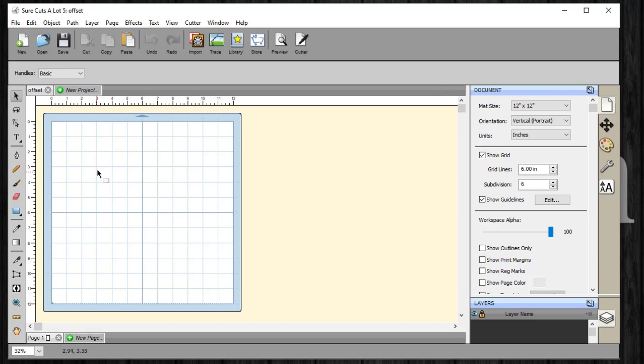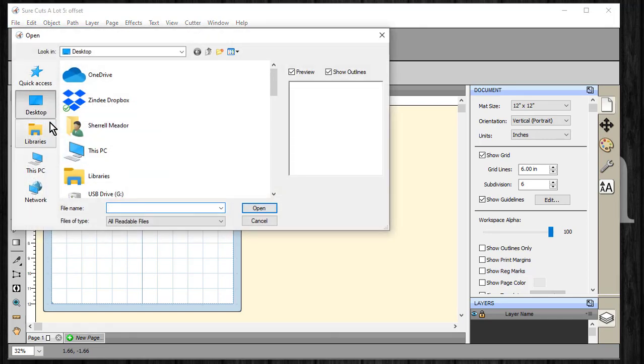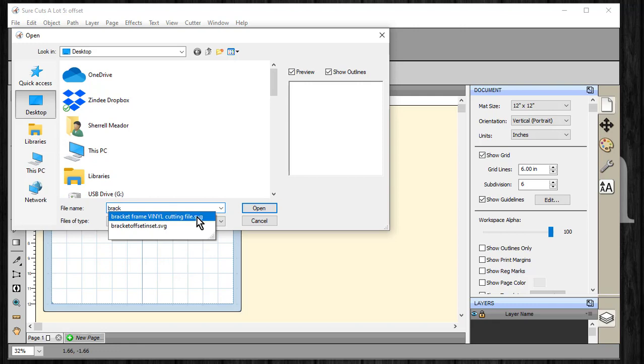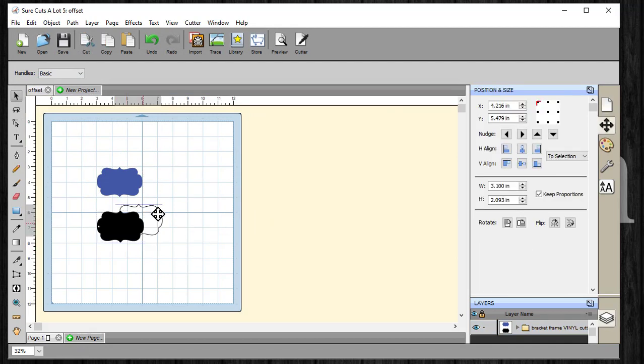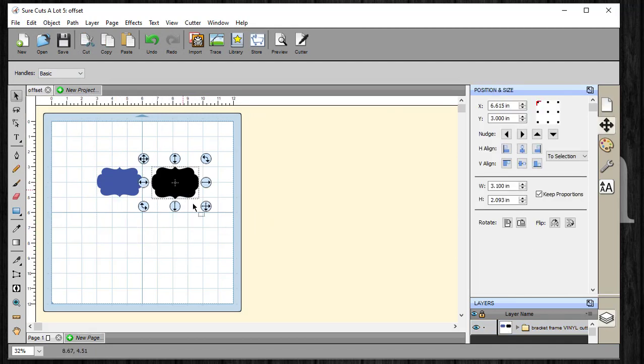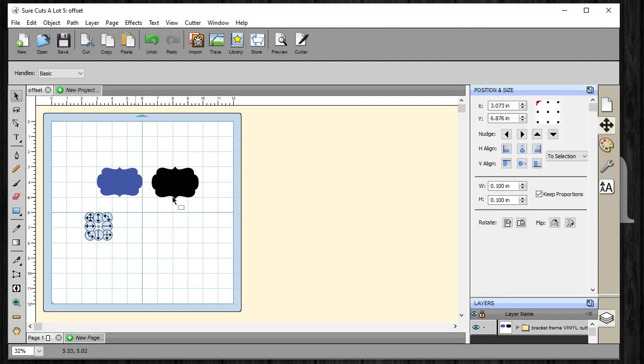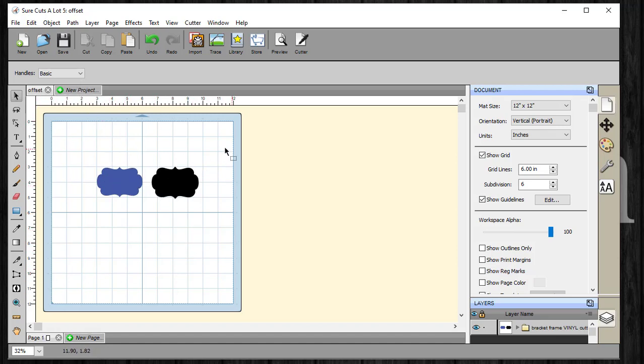From here, we're going to actually open our bracket frame keychain. To do that, we're just going to go to File, we're going to go to Import. Desktop is where I have it saved. Bracket frame. And we want to make sure we are choosing the SVG so that it'll be the correct size. Once you open it, it's already going to be ungrouped. I'm just moving that over there. And this is the keychain hole. I'm selecting it and just deleting it. From here, let's go ahead and make a name with an offset on it. We're going to start with an offset.